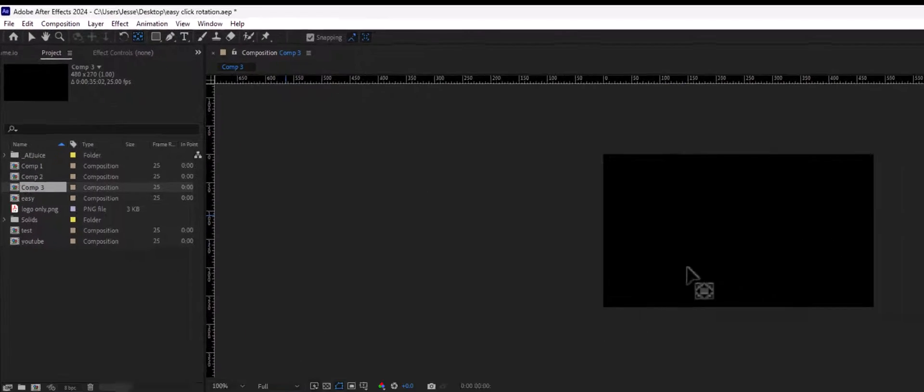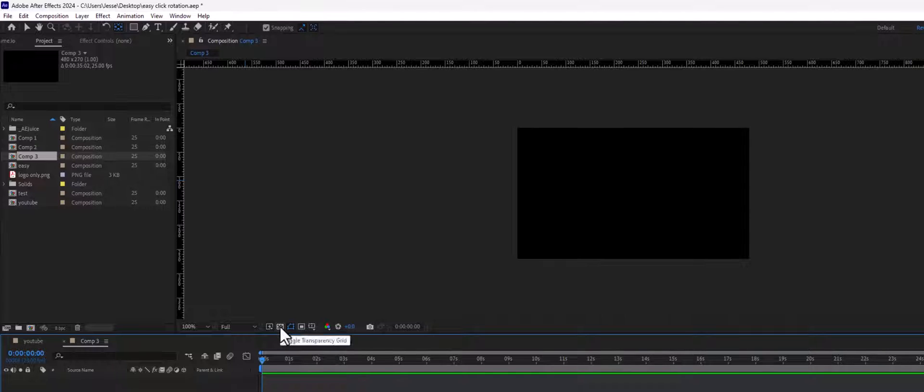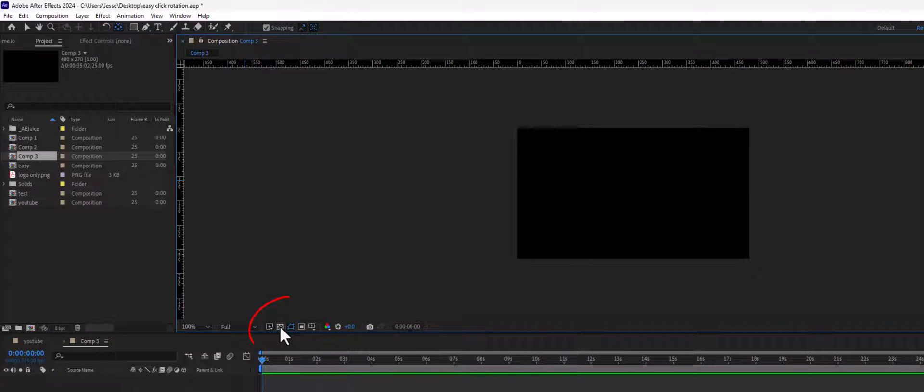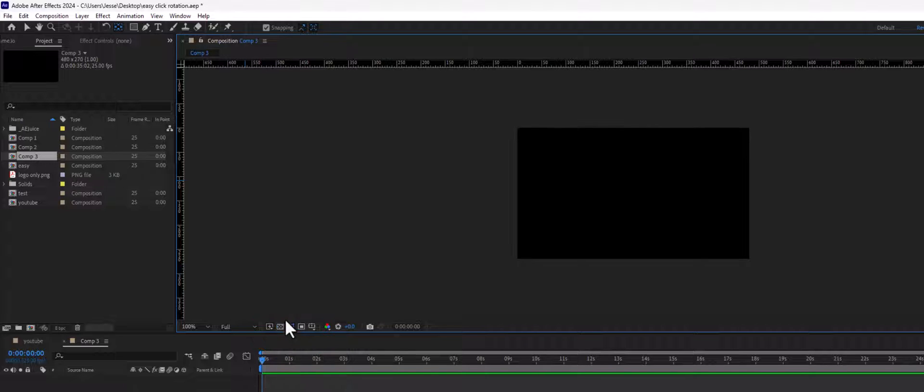Right now I've got it as a black backdrop, but during this process you can always come down here and make it transparent, which we will do before we export.